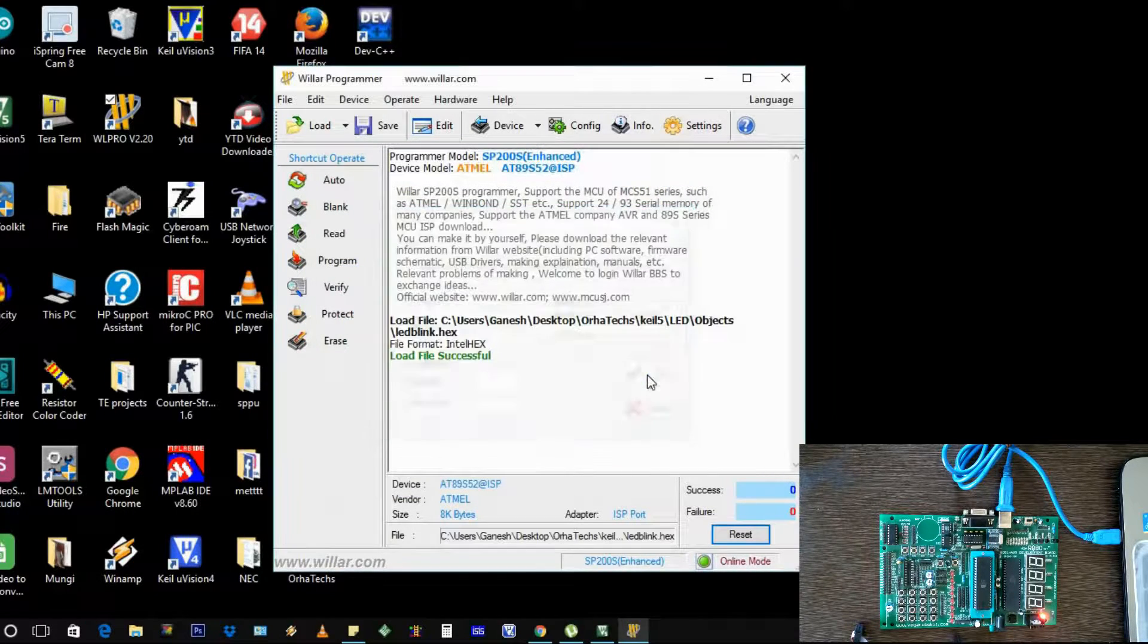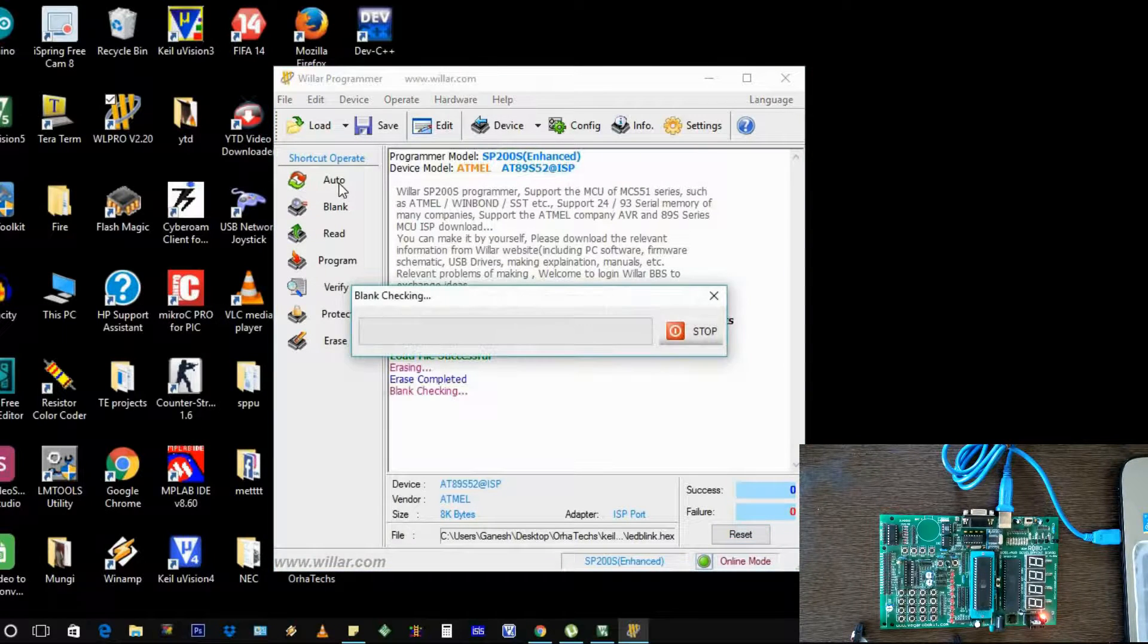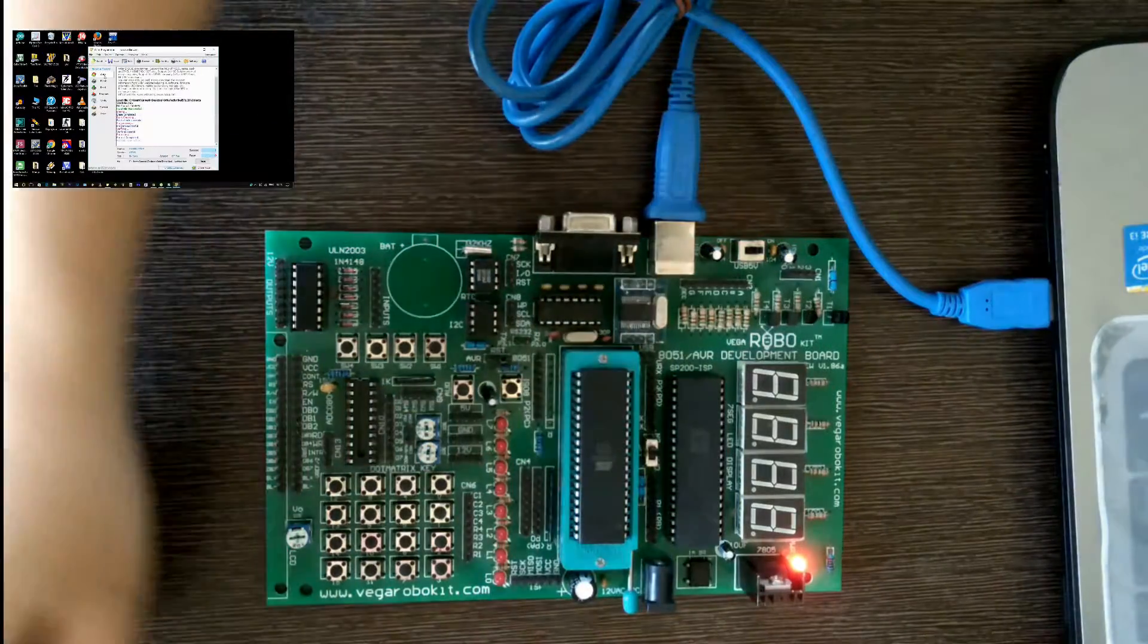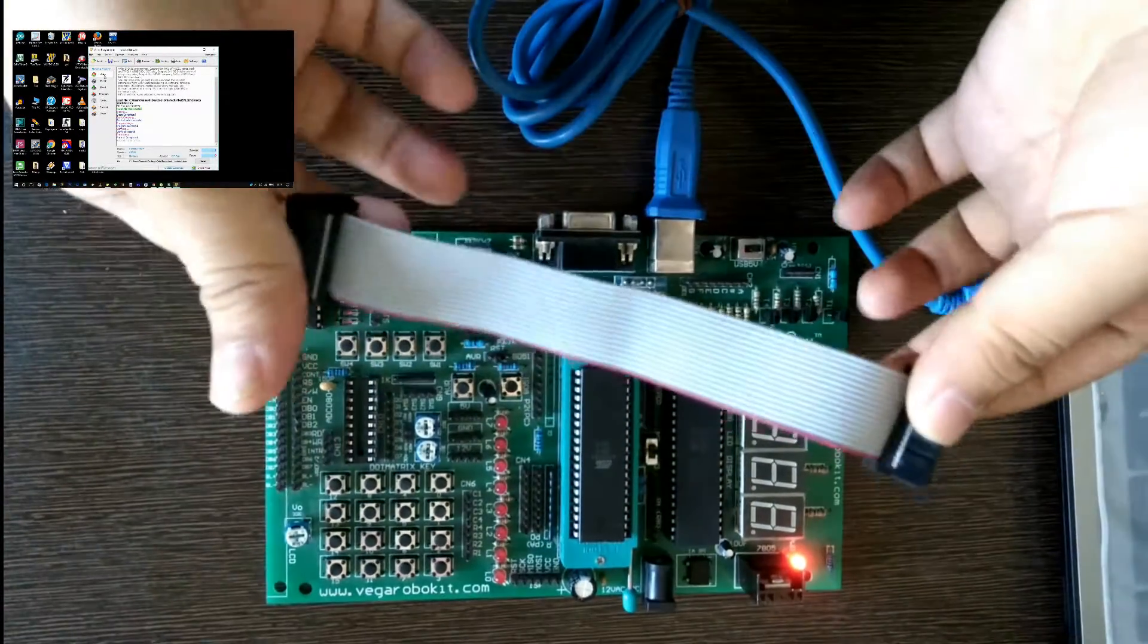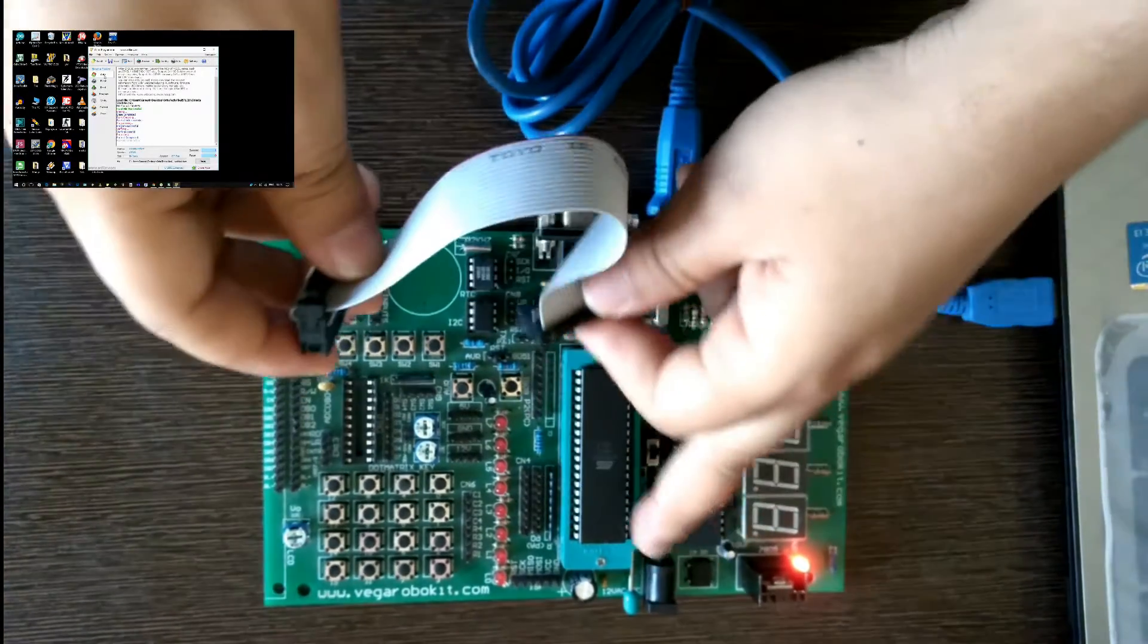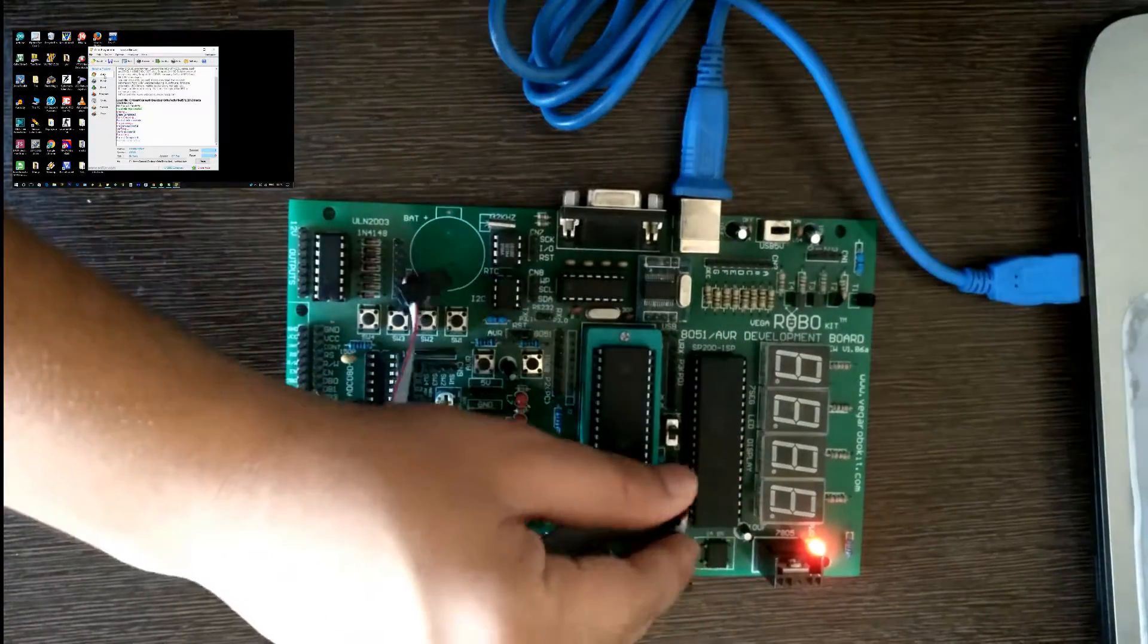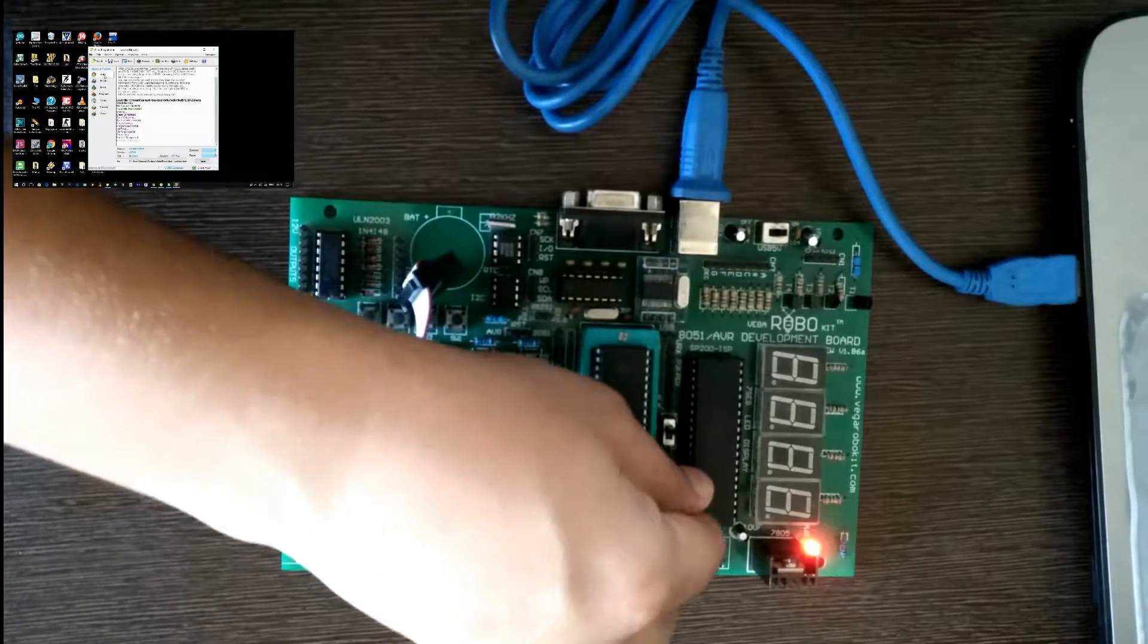I need to dump that file into this software, and then I have to say auto. So I clicked on auto - now my program is dumping. You can see the programming, so it has dumped to the microcontroller. Now I'm going to use this jumper to connect this pin Port 1 to these LEDs. This is how I'm going to make it.